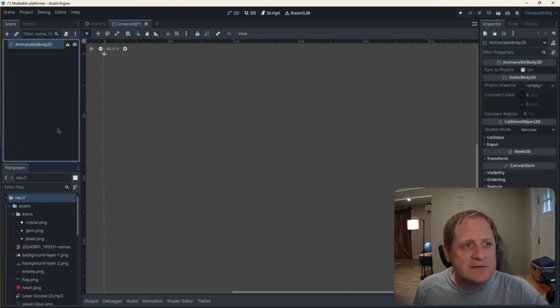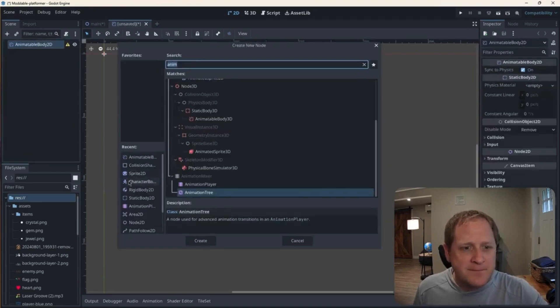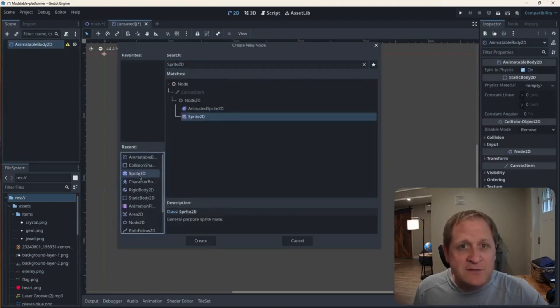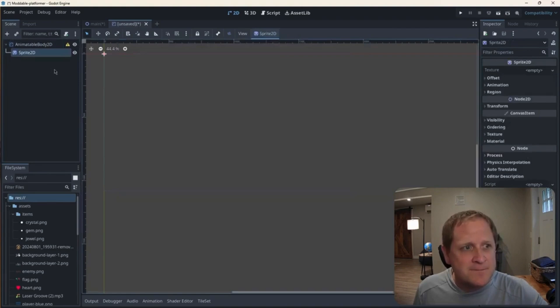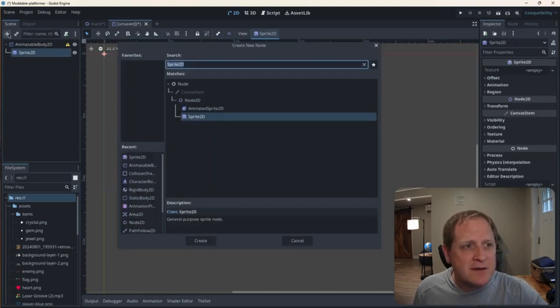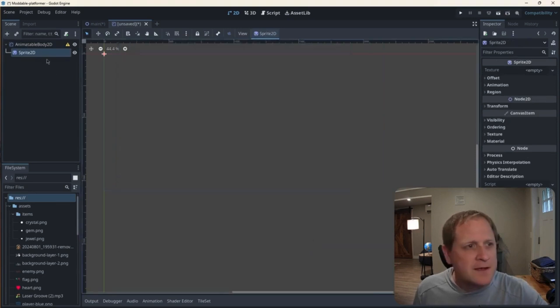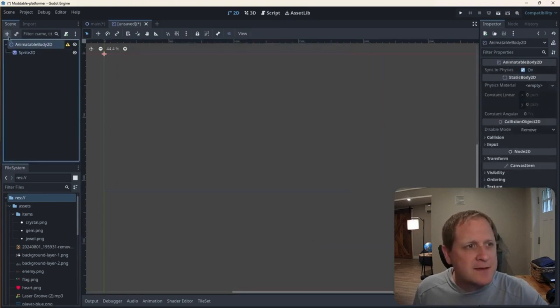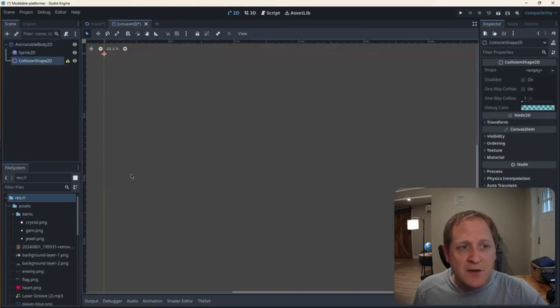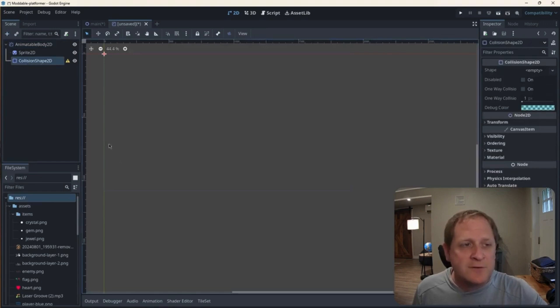So with that node selected, I'm going to hit plus, and I already have them under recent, but you could search for them. I'm going to use sprite 2D. That will be for the image, or what we see as the platform, the picture. And then, select animatable body again. And now I'm going to use the collision shape node to do just that, and give us a shape for other things to collide with the platform.